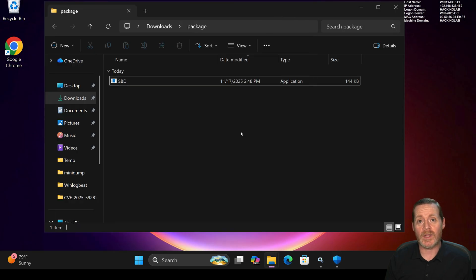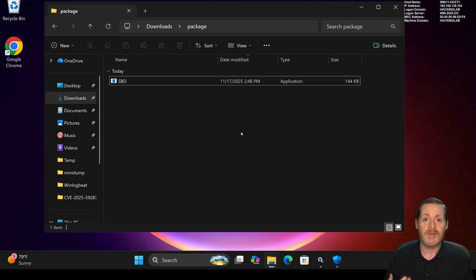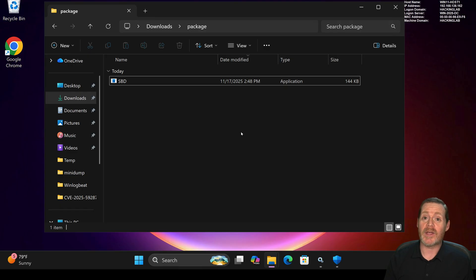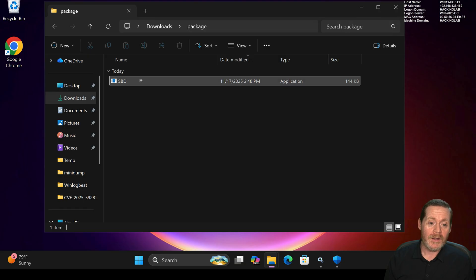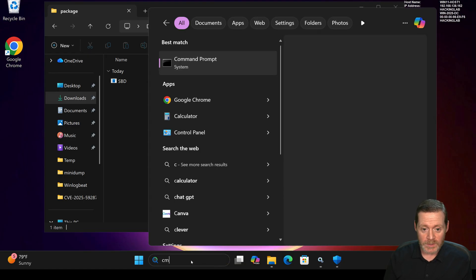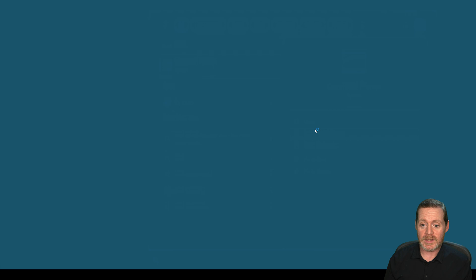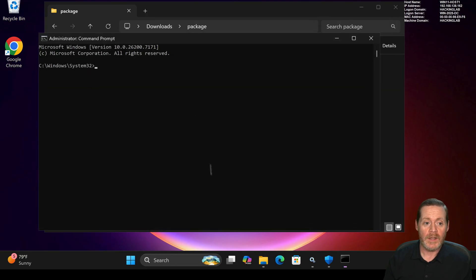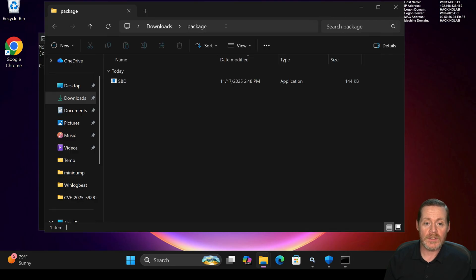This tool is also getting by a lot of EDRs that I've tested — commercial ones that my company supports — I won't name them here. But it is getting by a lot, so feel free to test on your own. We're going to get an administrative command prompt, go cmd.exe, run as administrator, and then simply run this.